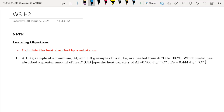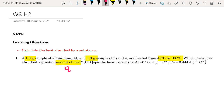Looking at the first question, we are given 2 samples: aluminium and iron. Both have their own mass and they are heated from 40 degrees Celsius to 100 degrees Celsius. The 1 gram tells us the mass of each substance, and the temperature difference from 40 to 100 degrees Celsius gives us Delta T. The question asks which metal has absorbed a greater amount of heat — that is, the symbol Q.